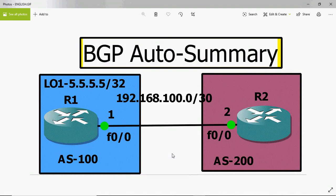Hi friends, welcome back to my channel. This is Gautam. In this video tutorial I am going to discuss about BGP auto summary.